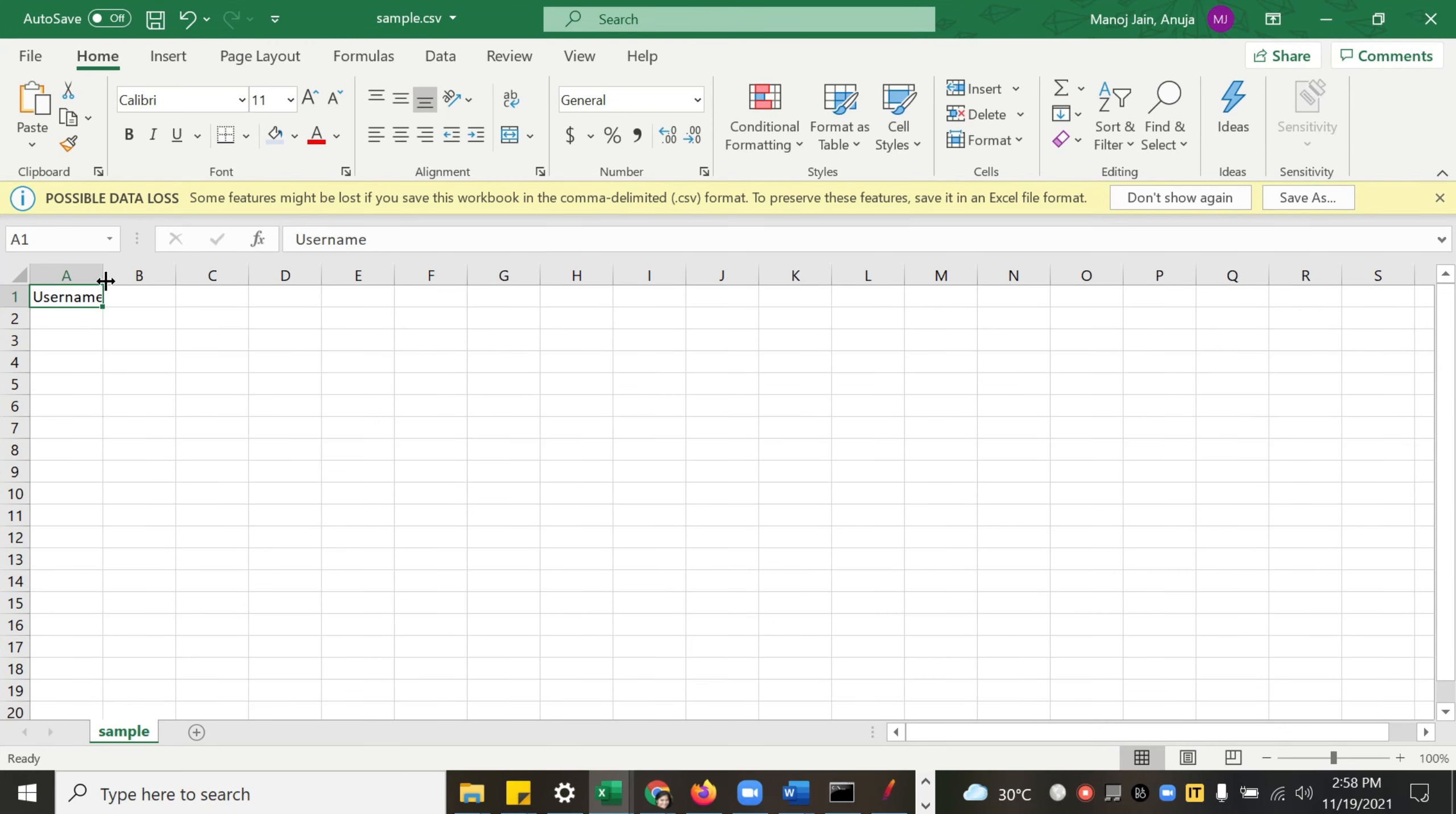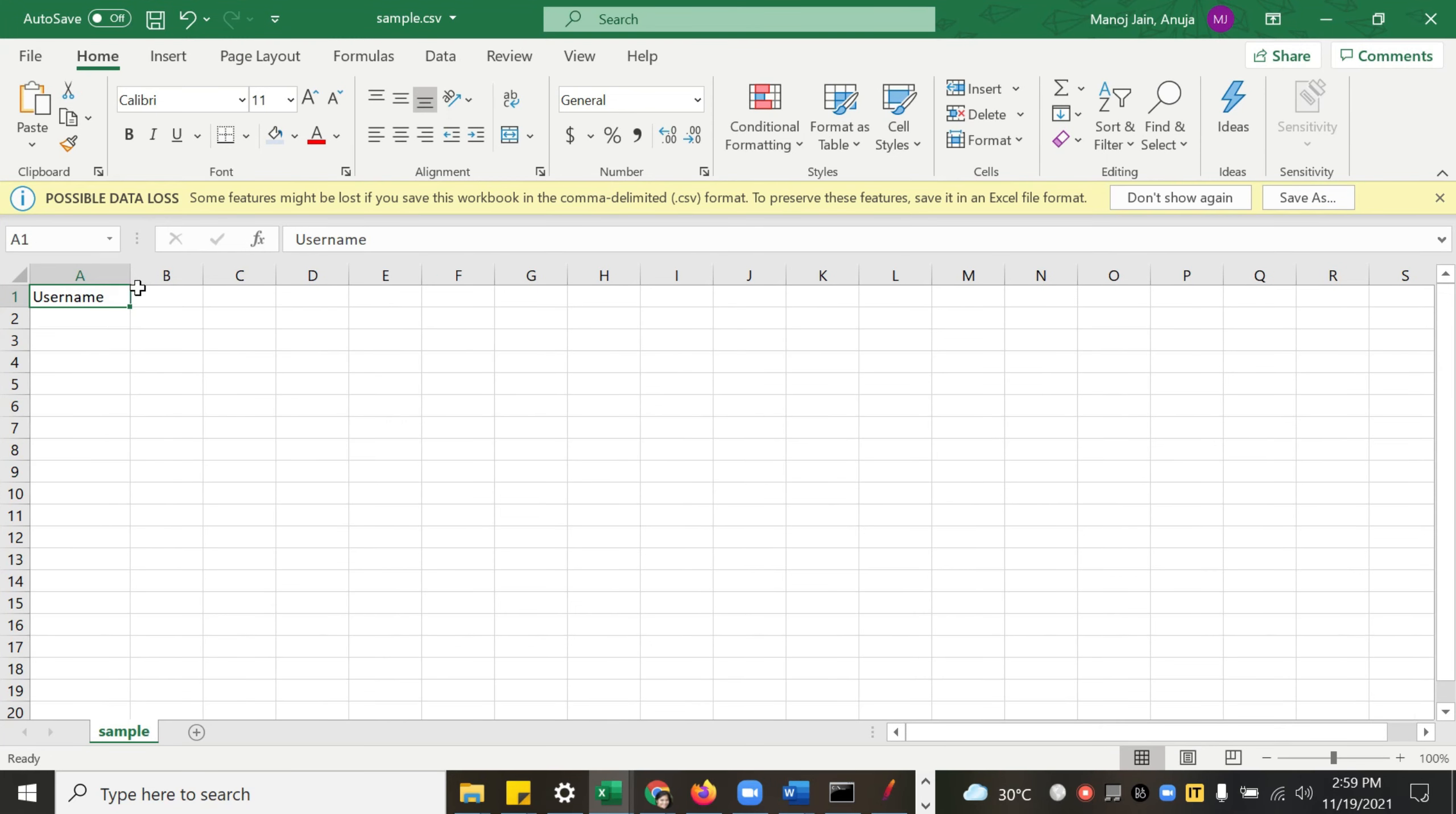So this is it about Bean Shell Sampler and JSR223 Sampler. If you have any questions regarding this, you can write in the comment section below. Please subscribe to my channel and click on the bell icon for notifications. Thank you.